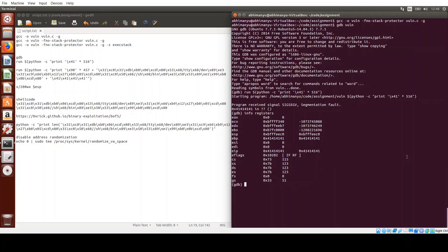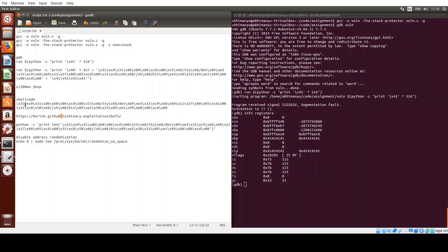There are two pieces to this puzzle. First, we want a piece of code that can spawn a shell. Second, we want the instruction pointer to hold the address of that code. We overflow our buffer with shell code referenced from exploit-db. This is the hex of an assembly code to spawn a shell — you can see references to /bin/sh.